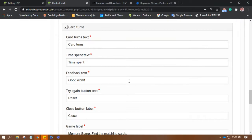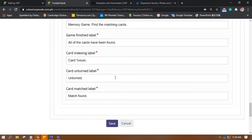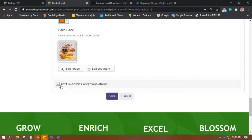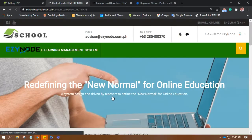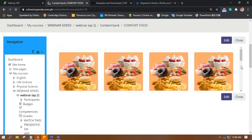And then once everything is done, just click on Save.